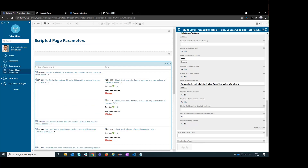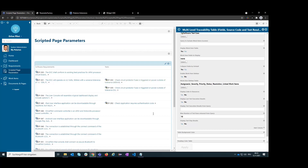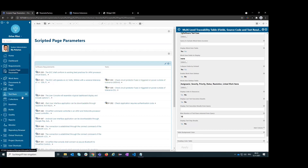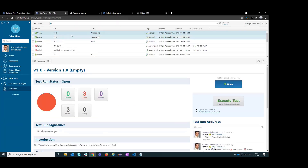Often, especially in projects where you have to test different versions at the same time, the latest result is not always the result you're interested in. You would like to define a test execution query or a test run query so that you can see the test results of a specific test run or a few test runs.